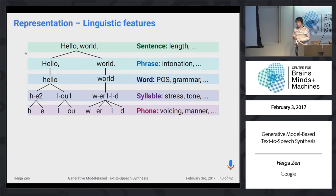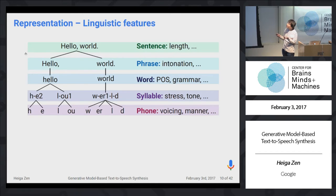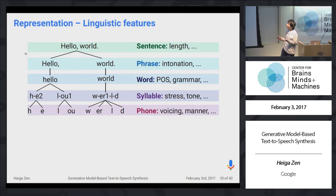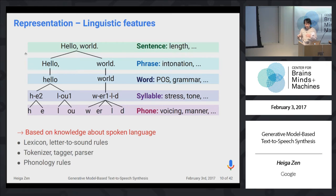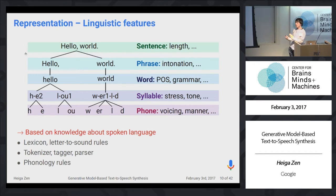In this framework we have three types of representations: acoustic features, linguistic features, and the mapping between them. Linguistic features include sentence-level, phrase-level, word, syllable, and phoneme-level information — such as language, intonation, part-of-speech, syllable stress, tone for tonal languages, voicing, and manner. These are based on knowledge about spoken language. We compile that knowledge into resources like lexicons, letter-to-sound rules, tokenizers, taggers, parsers, and phonology rules to extract linguistic information from text.